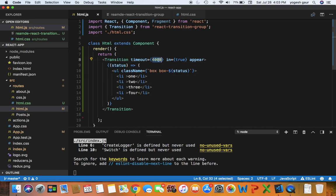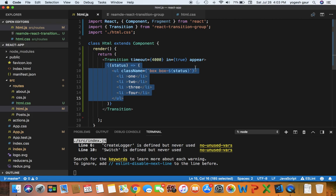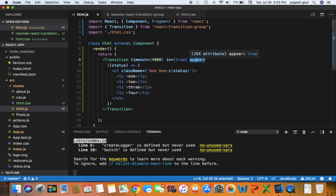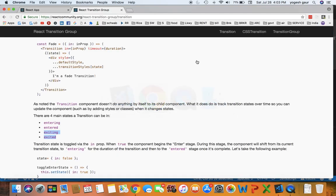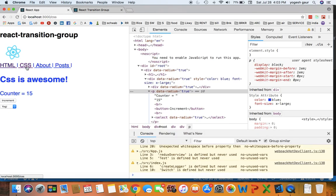The timeout is 4000 milliseconds. 'In' is true, I'm always going to show the component when it happens. And typically when the transition component runs, if you want to show your inside component, you want to set an attribute called 'appear' as well.